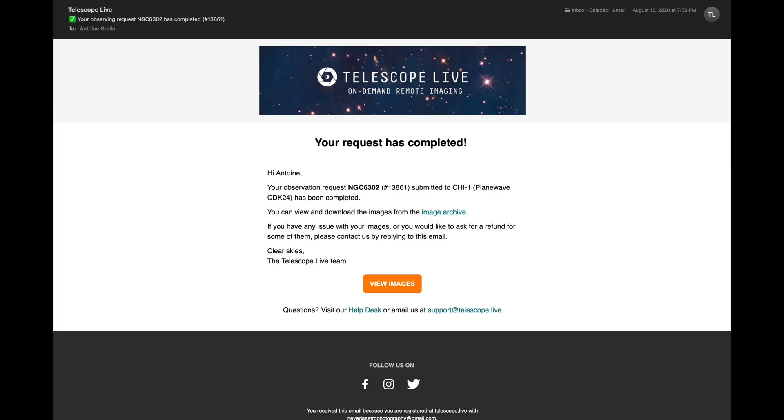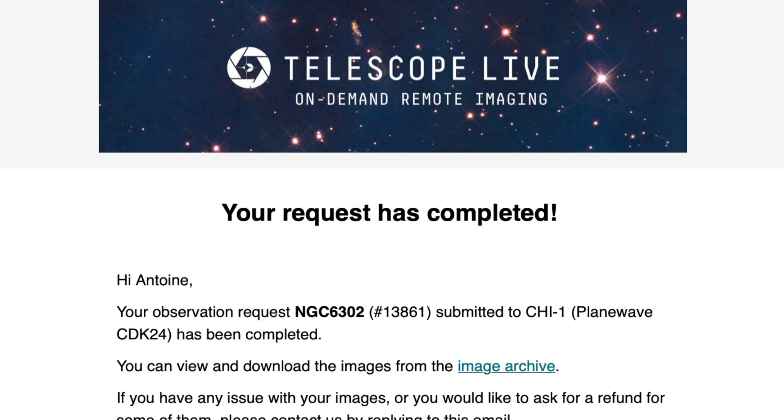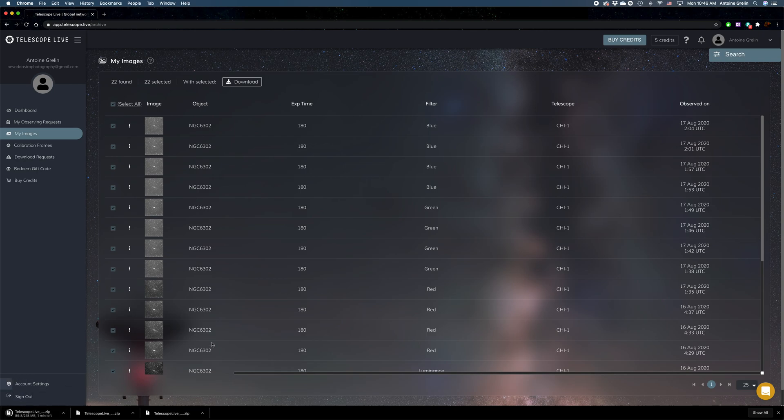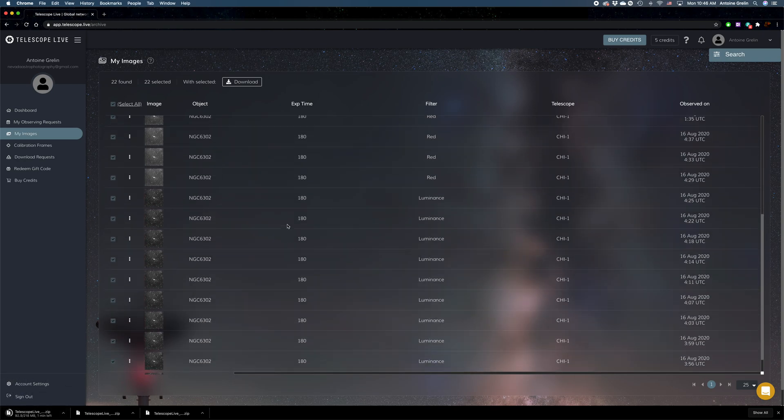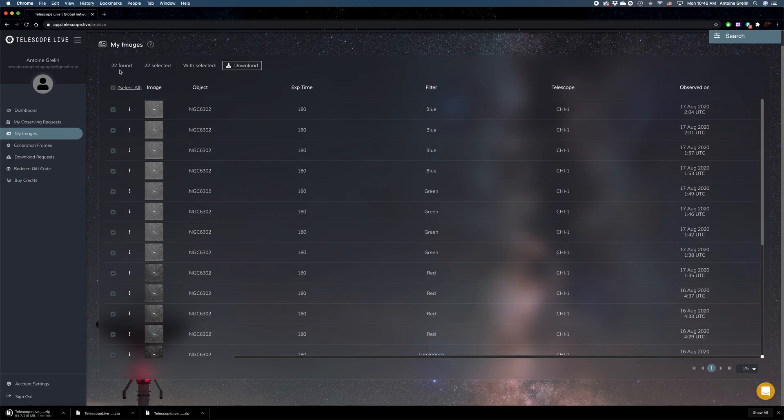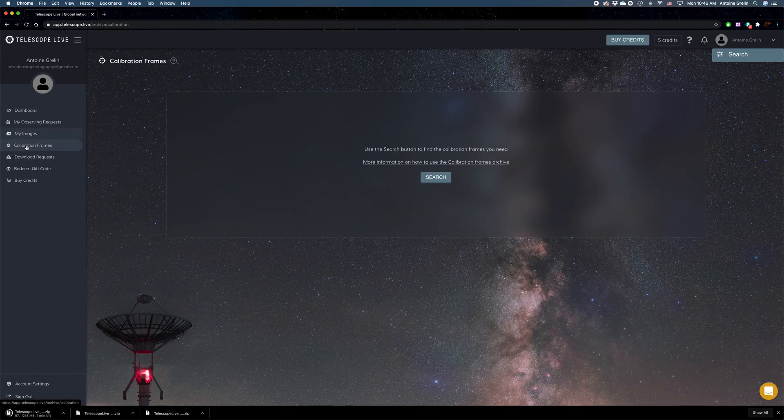I got an email today saying my observing request is complete. It's really exciting. I'm going to download the data right now. On my account page, I can see all my data and am currently downloading everything. I opened some images as a preview and they look really nice.